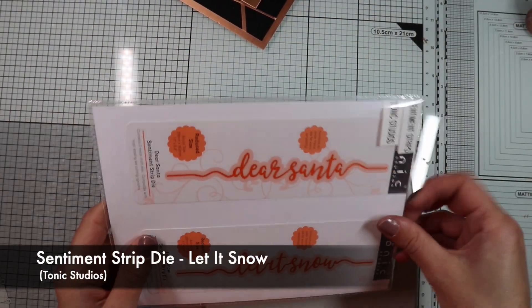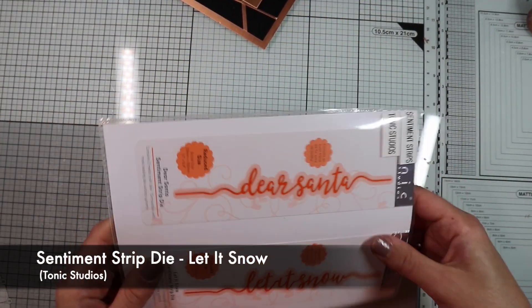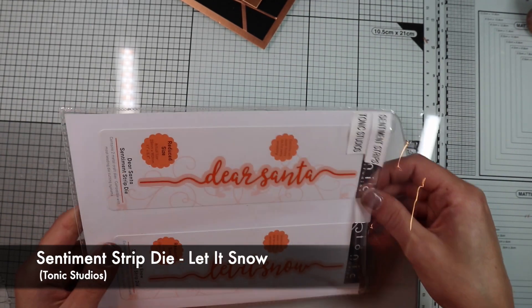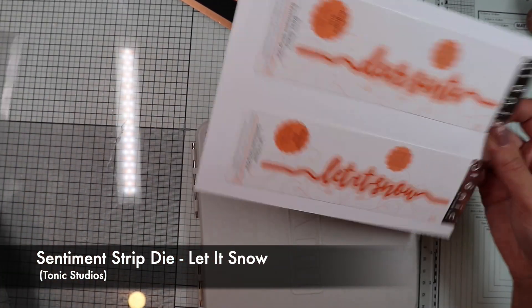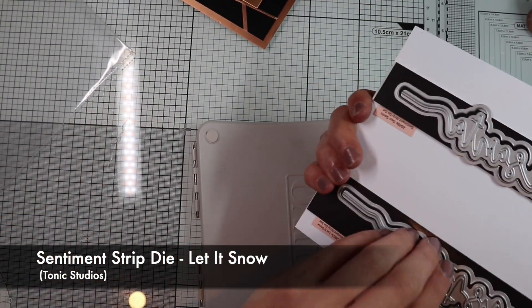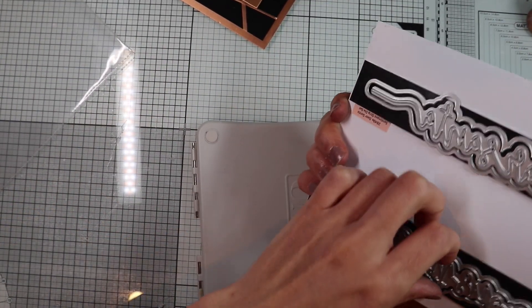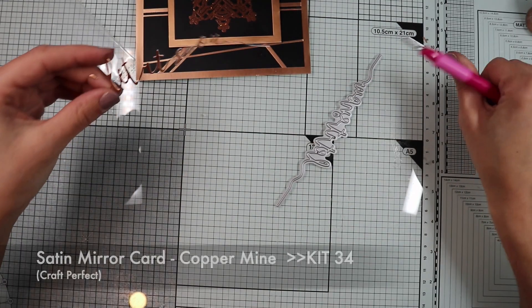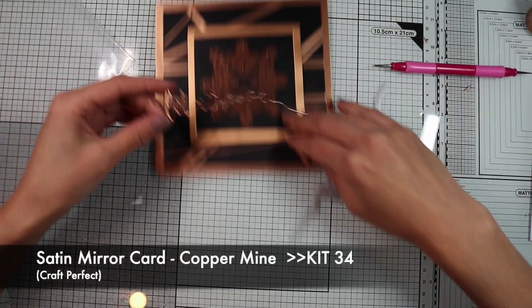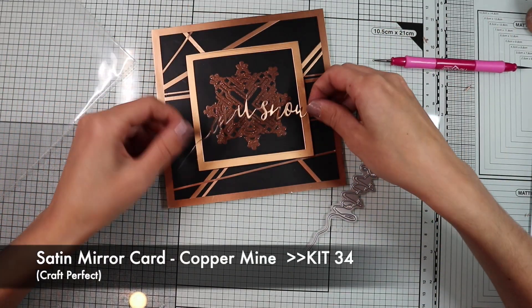For the sentiment, I will use one of these Tonic Studios dies not included in the kit, die cutting Lady Snow on satin copper paper.